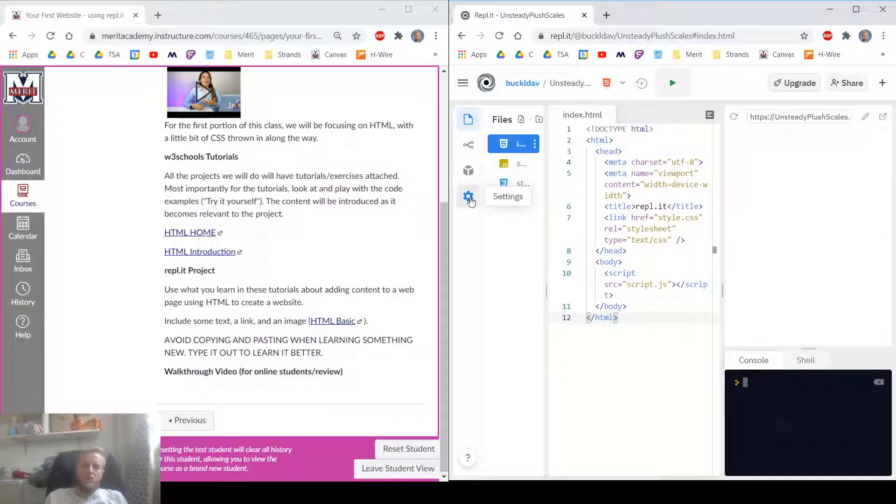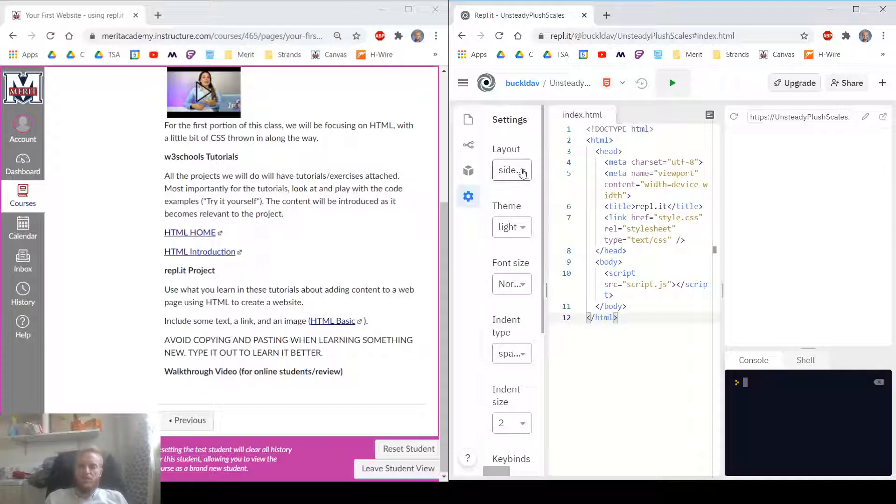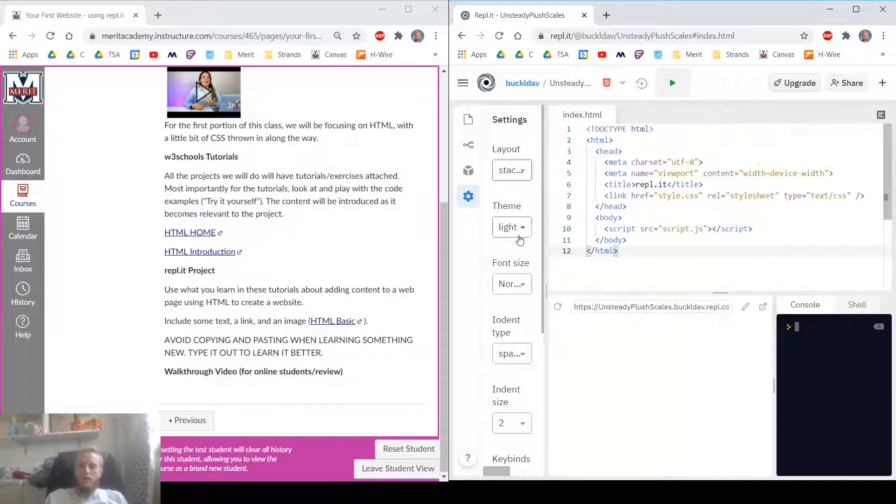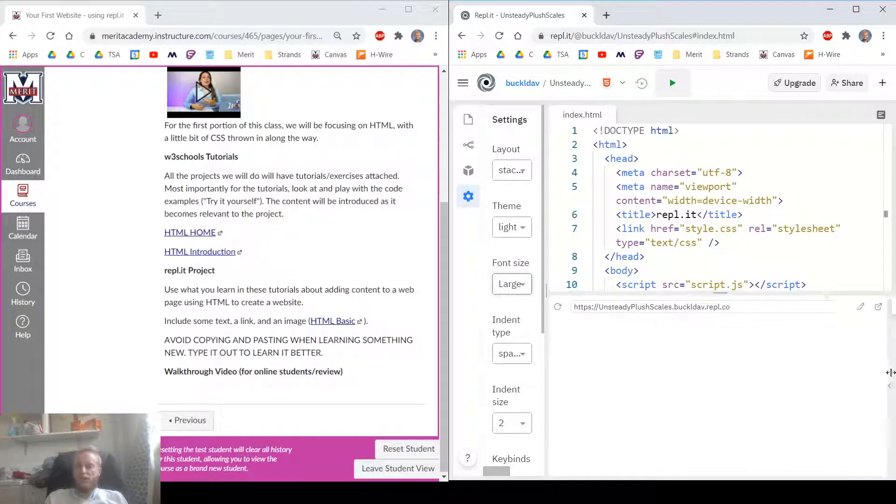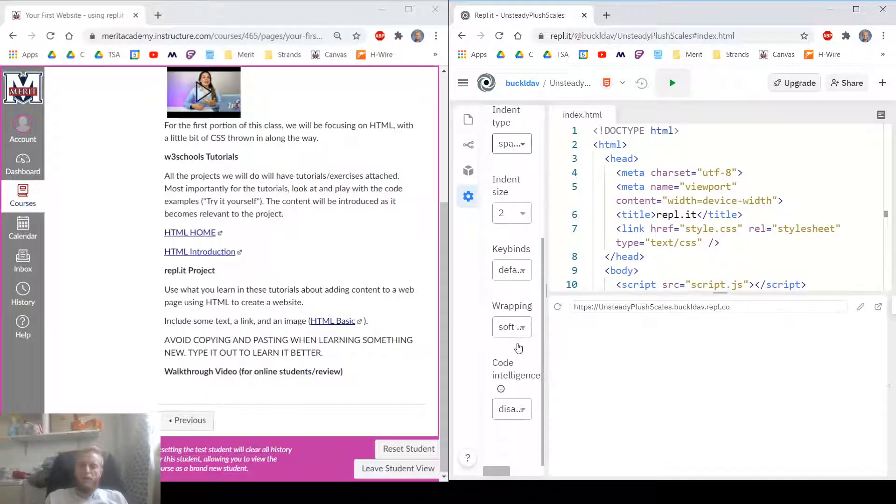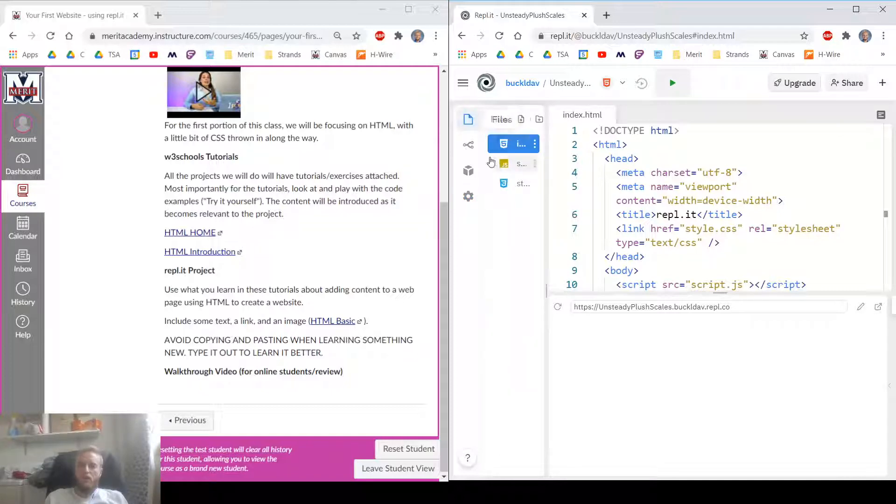Let's go ahead and click on Settings on the left and adjust some of these settings. I'm going to stack them and change the font size just so you can see them a little better. We don't need the console for a while. And yeah, that should be good.